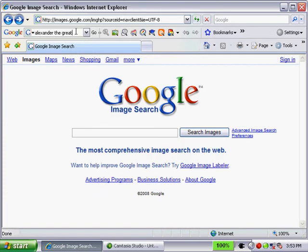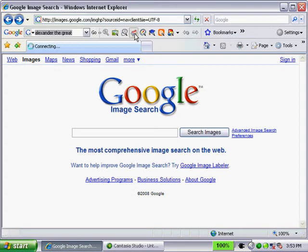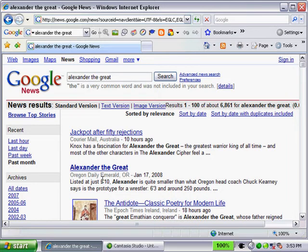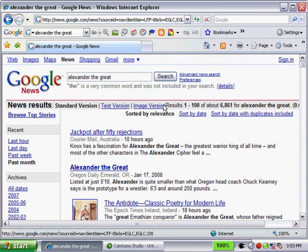Let's go back again and look at the next one. We can search for news articles on Alexander the Great. It's interesting. We get results back from Australia, Oregon, and even Ireland. Plenty of search results back.